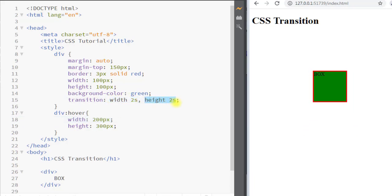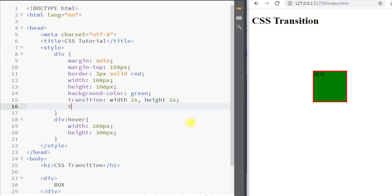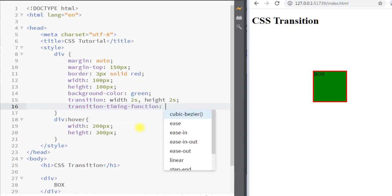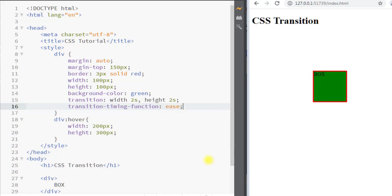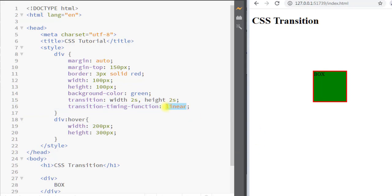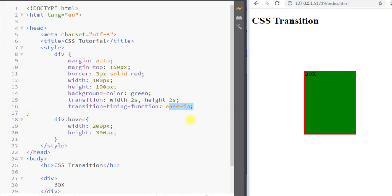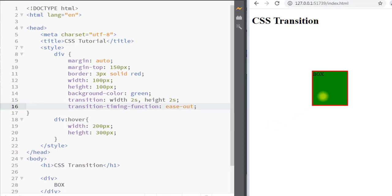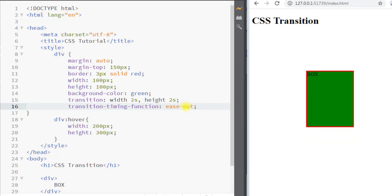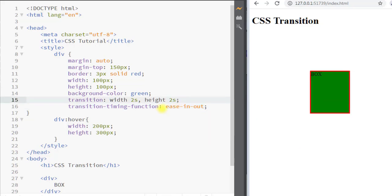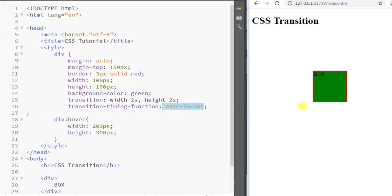There are other transition properties as well. The transition-timing-function specifies the speed curve of the transition effect. It can have values like ease, which starts slowly, speeds up, then ends slowly; linear, which maintains the same speed from start to end; ease-in, which starts the transition slowly; ease-out, which ends the transition slowly; and ease-in-out, which both starts and ends the transition slowly.